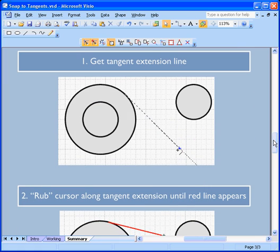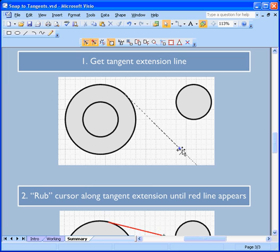Then we get the line tool and just snap to the perimeter of any curve and start dragging until we see the dashed tangent extension line.